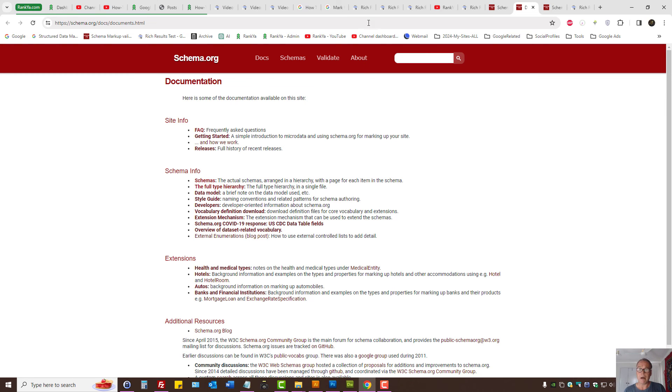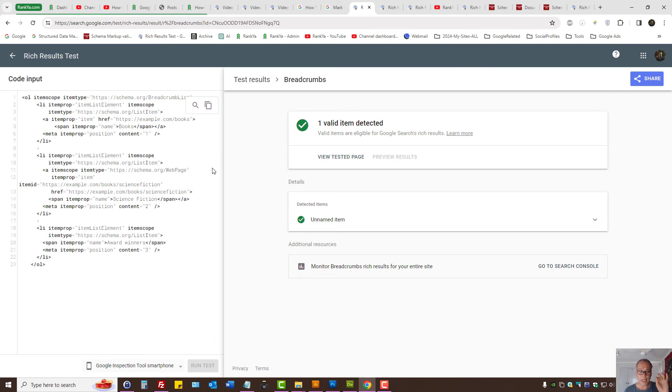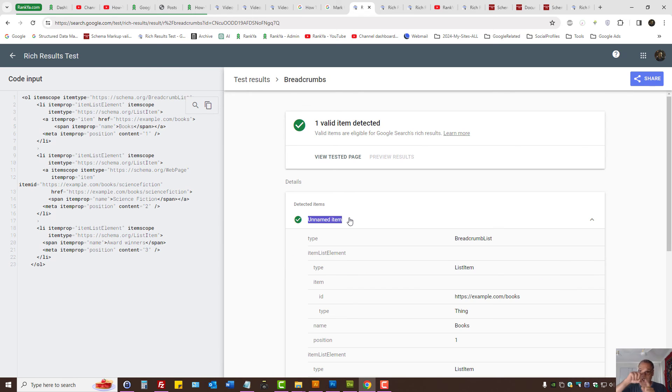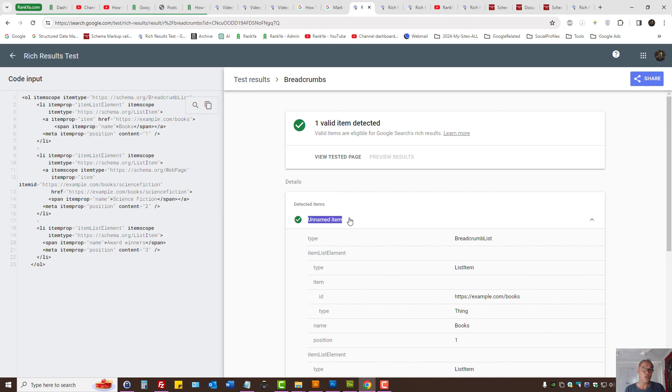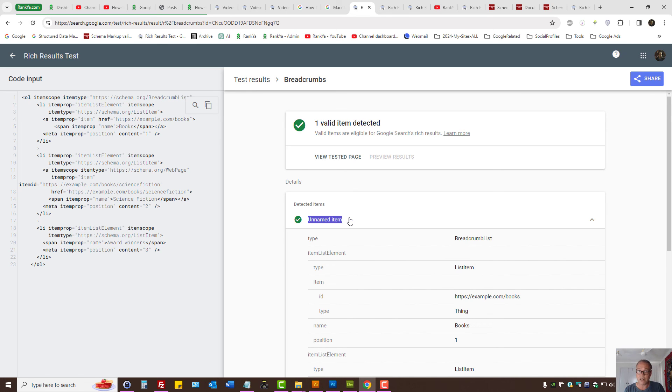Remember, when you're conducting your test, even when you see unnamed item with a green checkbox, you don't really have to stress about it. You may actually ignore it. It's still a valid structured data. I'm just showing you a couple of tips and tricks for you to test for your schema marker.